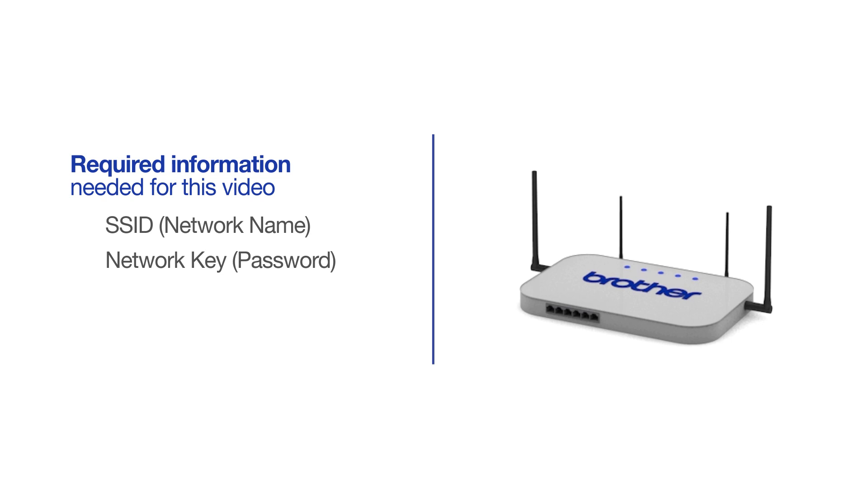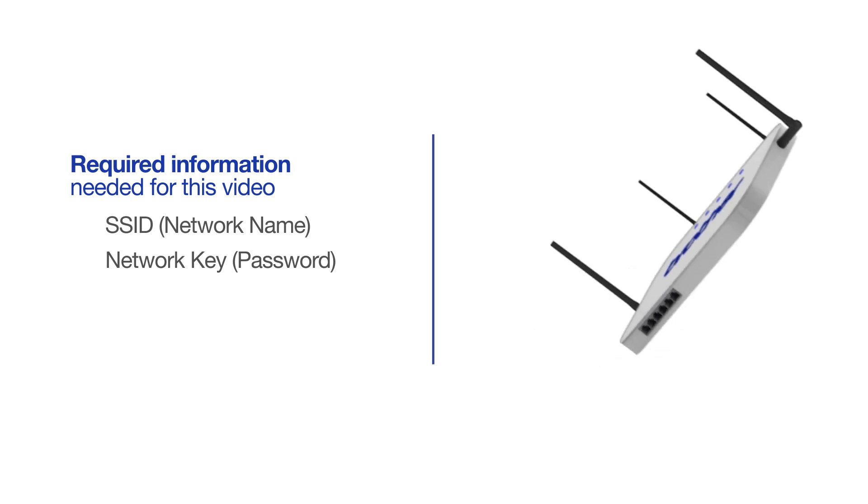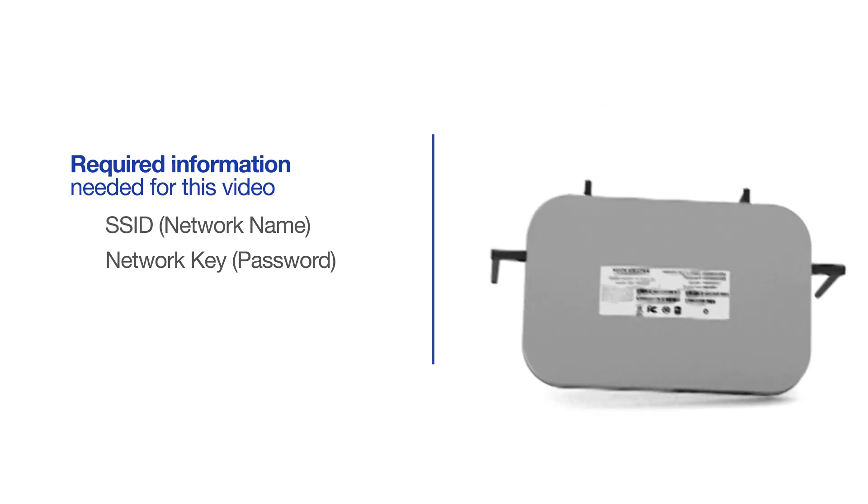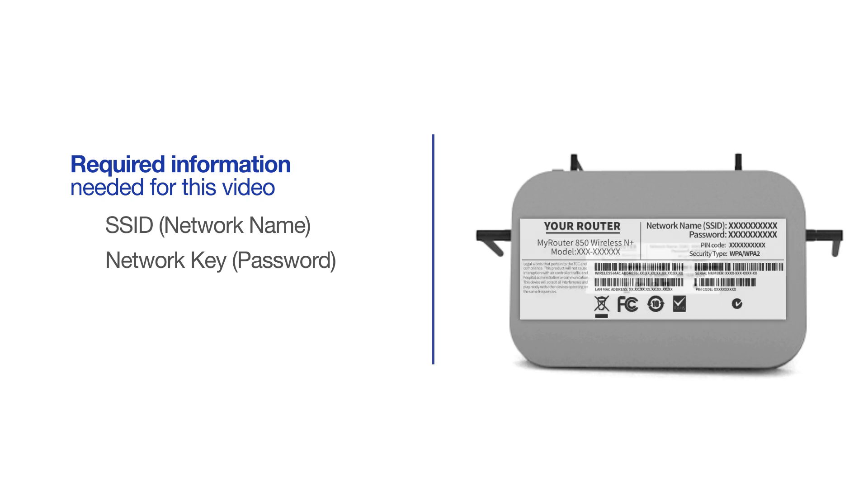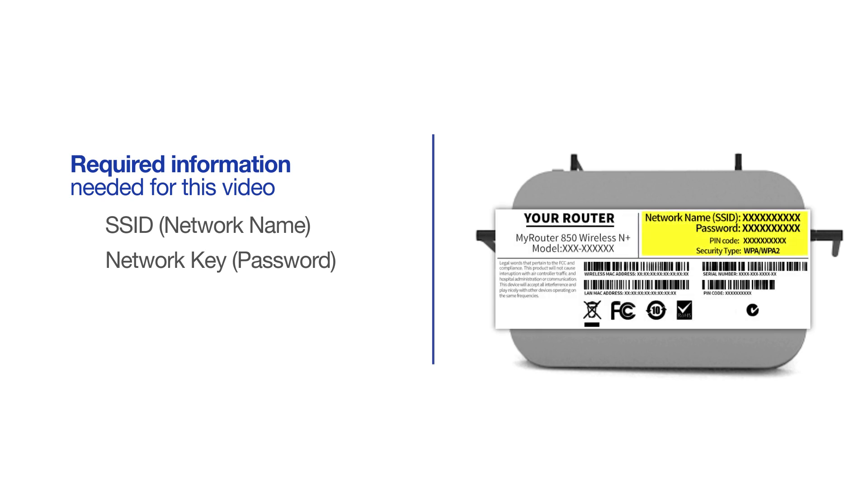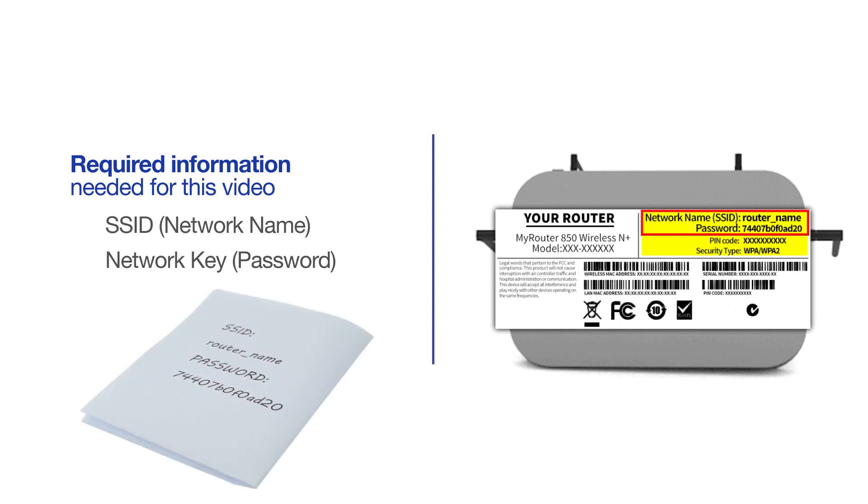The default settings for your router or access point can be found on the equipment label. If your SSID or network key contain both uppercase and lowercase letters, be sure to record them, as both of these credentials are case sensitive.